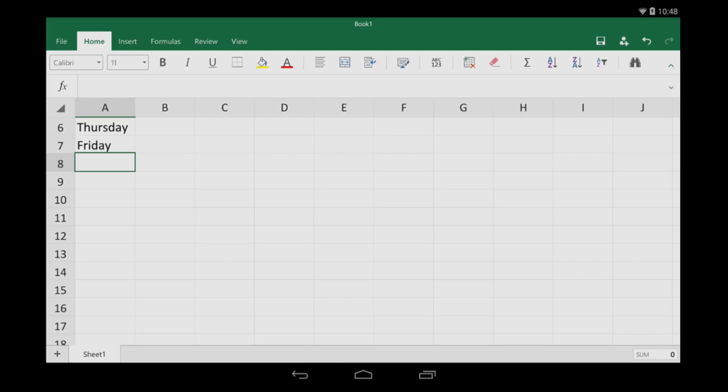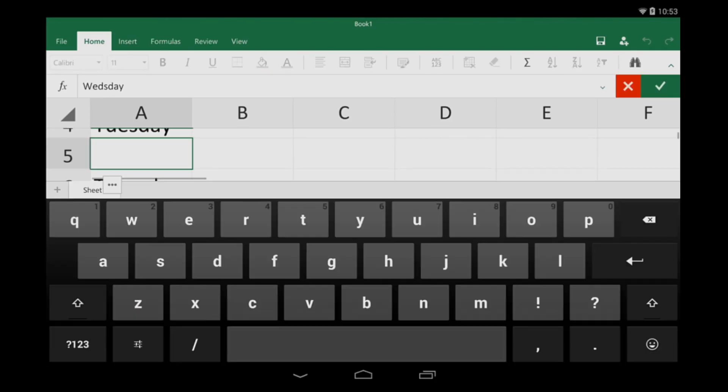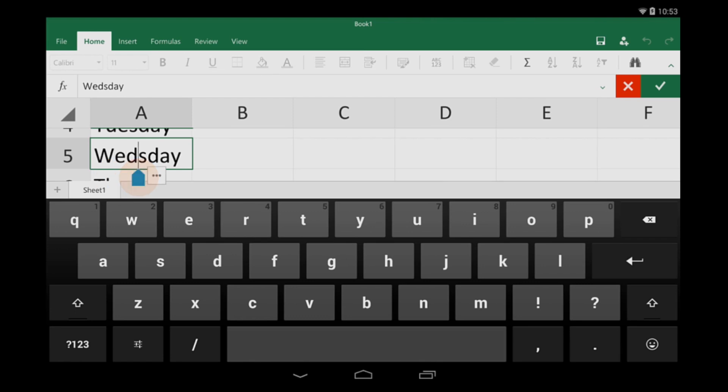One more typing tip. Let's say I need to correct a spelling mistake. I double tap the cell, tap and hold the slider, drag it to the right spot, and type in the proper spelling.